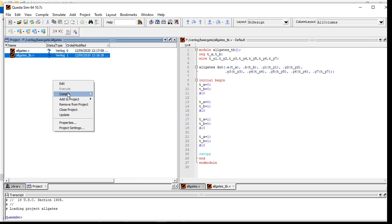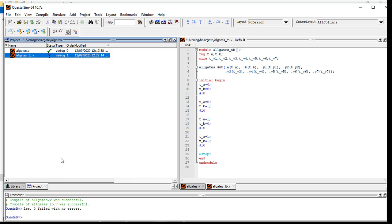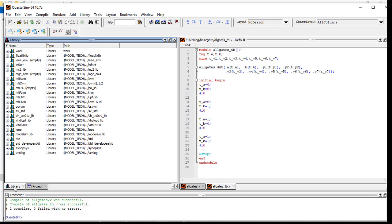Right-click and then Compile, and Compile All. Here in the transcript you will see there is no error - compiled with zero errors. Now you have written the code and done the compilation. Now you have to do the simulation. Go to the Library - there will be one 'work' folder created by you.